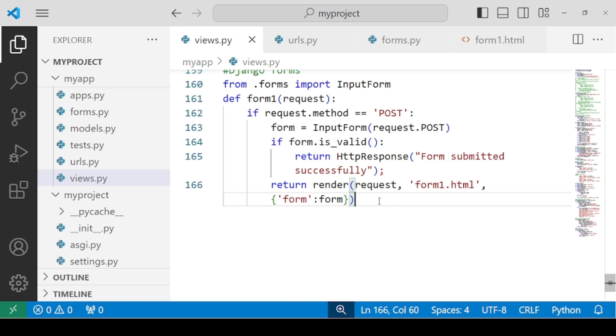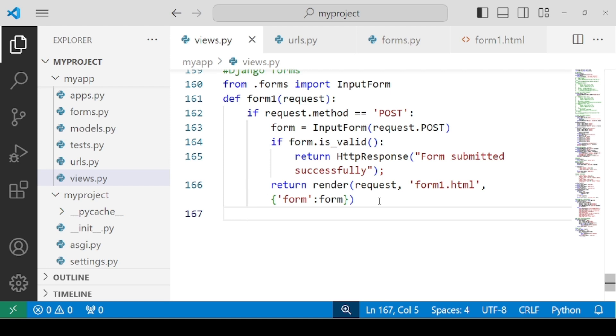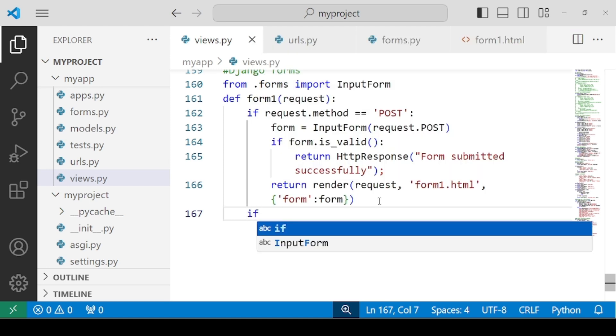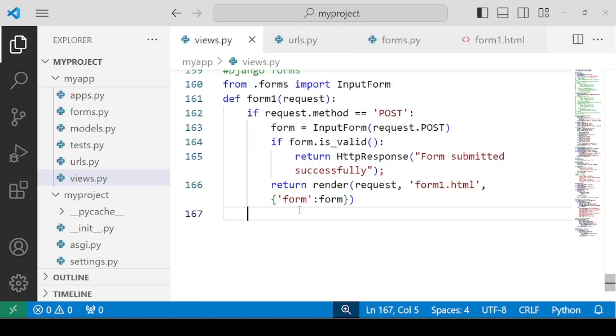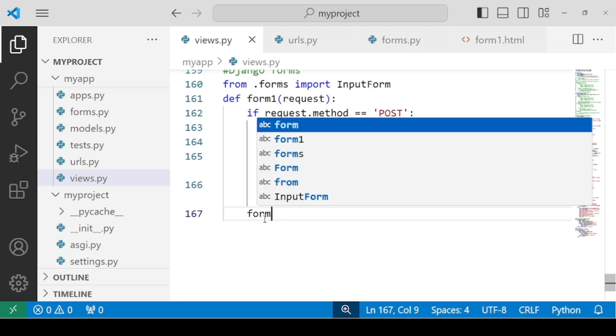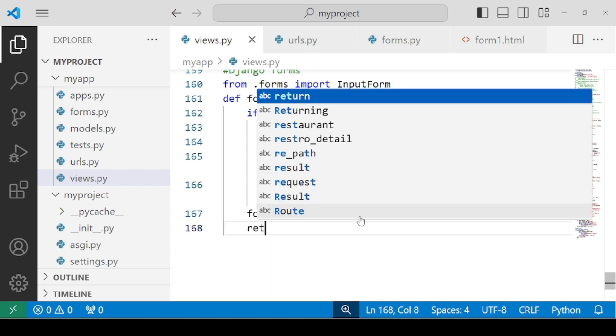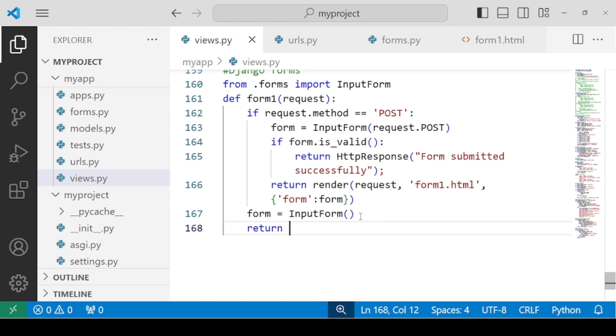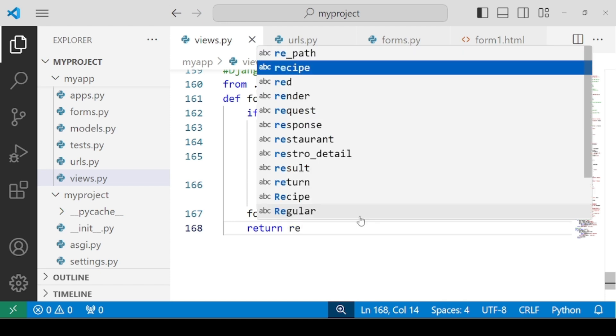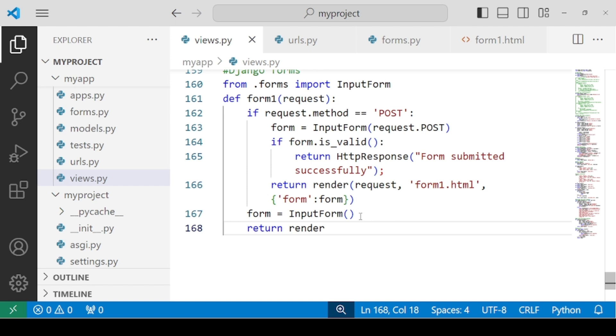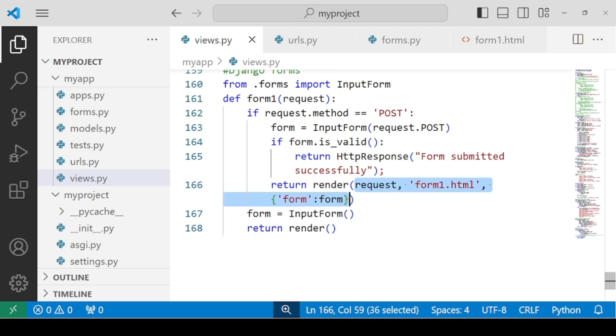So at least we should be able to render the form for the very first time we go to the URL. Either you use a separate condition using if request.method as get or you can simply use the else part. Just simply you have to create another instance as form equals to InputForm. No need to pass any parameter because by default now it will be a get method. And just return your form using return render.